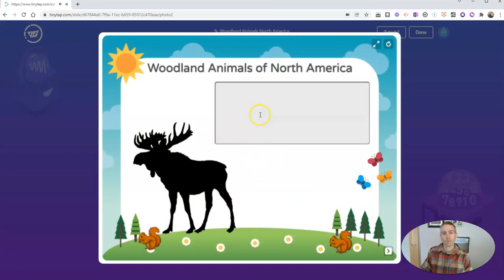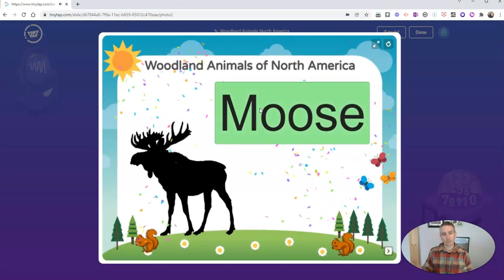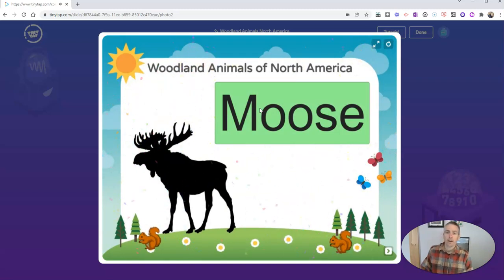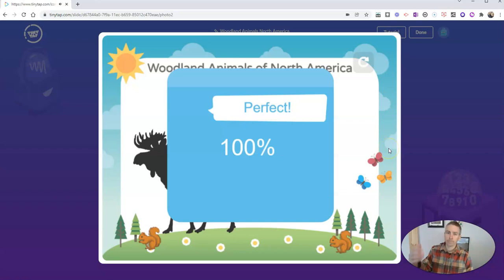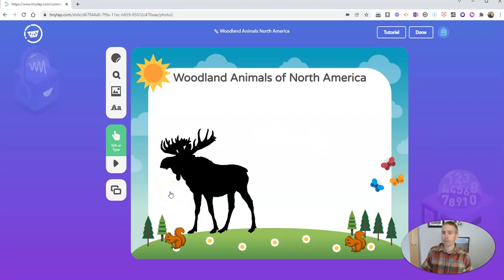Let's preview this and you'll see it as a student would. The prompt plays: 'What is the plural form of moose?' I typed in moose before I could even hear the hint, and we see a perfect score. There are other ways to use this talk or type format — I'm going to show you next by creating a fill-in-the-blank, also known as a cloze activity.